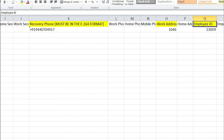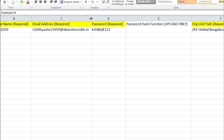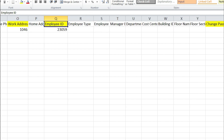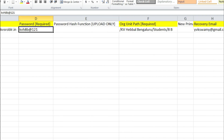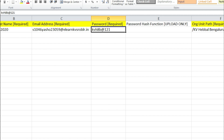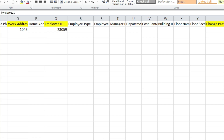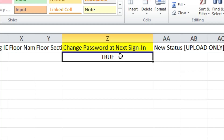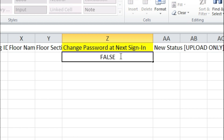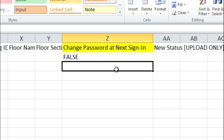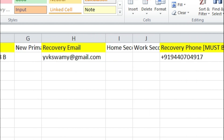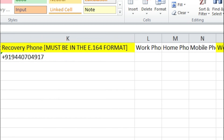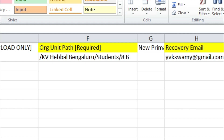You have to make the 'change password at next sign in' column true, so that students can change their password once they log into Google Suite. If you have already created a password for the students, you could make this false — but it is better to keep it as true, even if you have created a password, because in future if they have any problem they can easily change it.